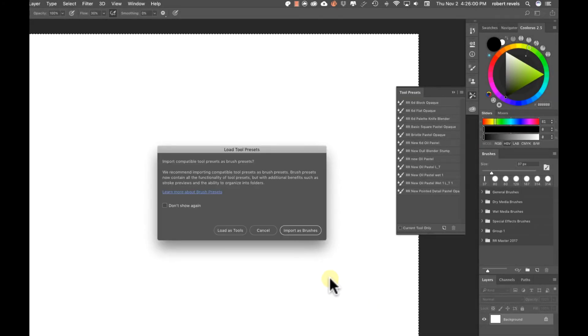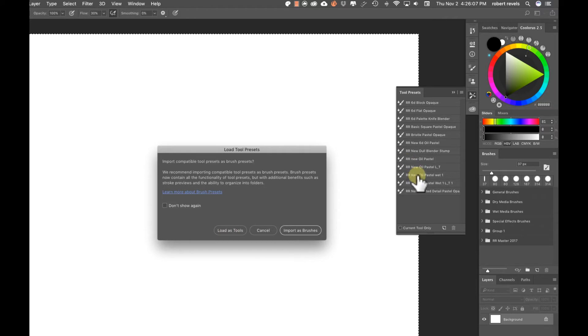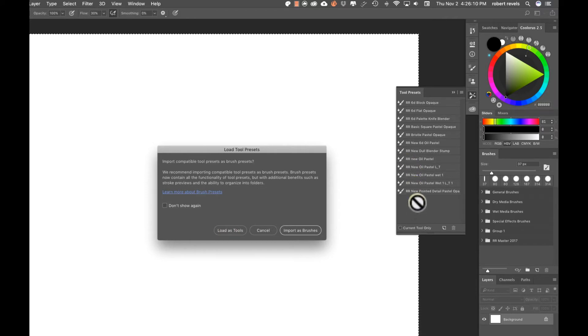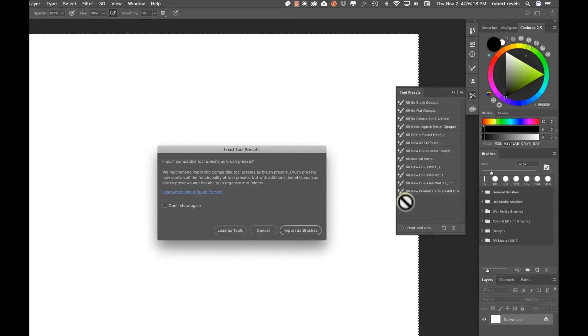Now here's what I want you to be aware of when we get to this window. If you hit load as tools, it's going to load inside of your tool preset. This is exactly the way it always worked in the legacy of Photoshop.